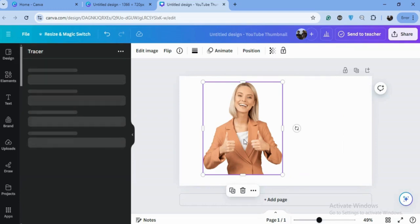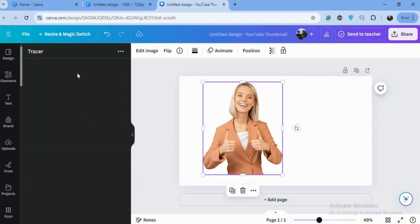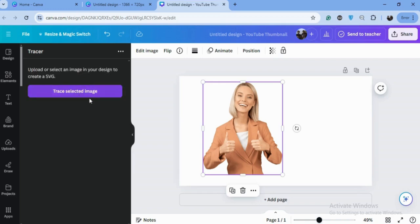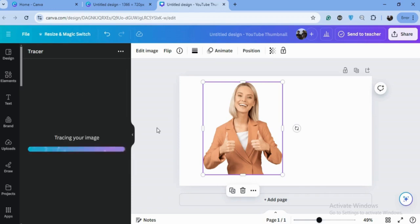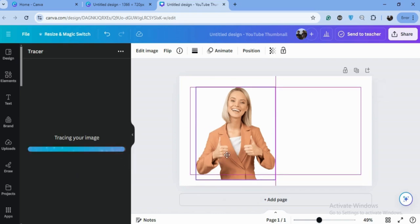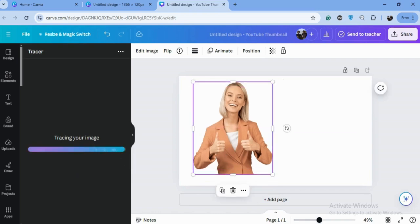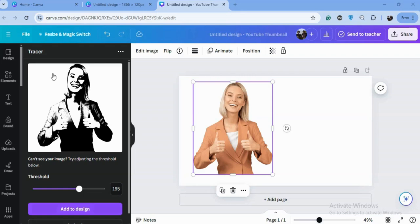Just select the image, or you can also upload the image in this. Select the image and trace selected image. It will convert your image in just a minute. So let's see what are the results.